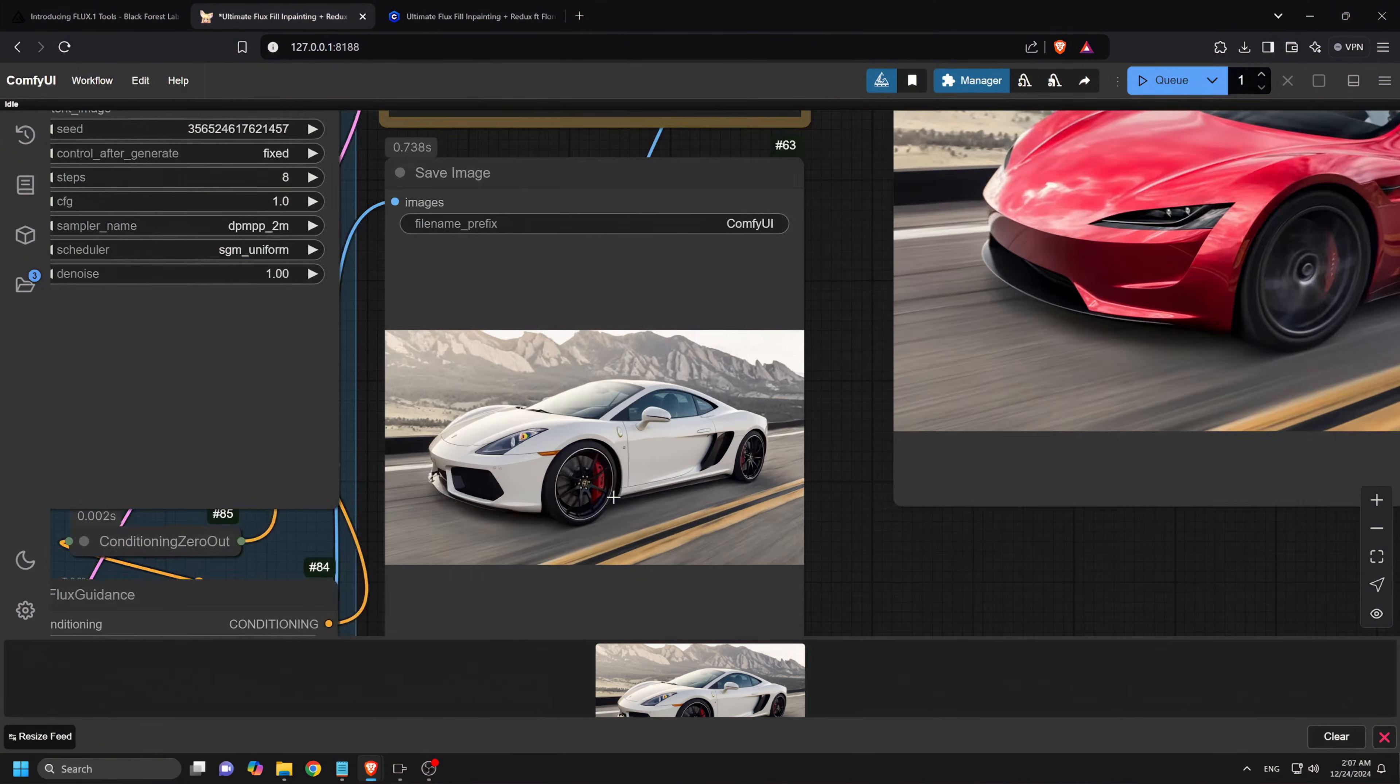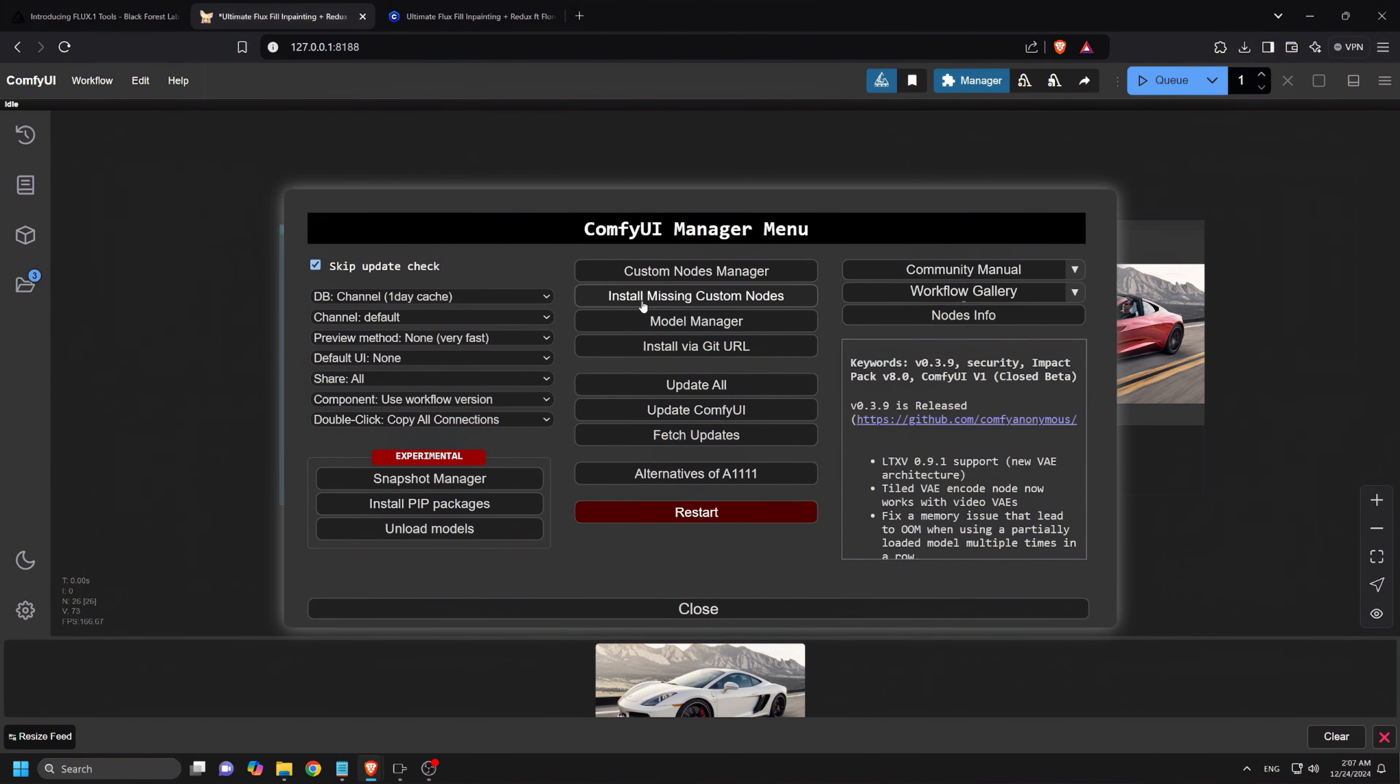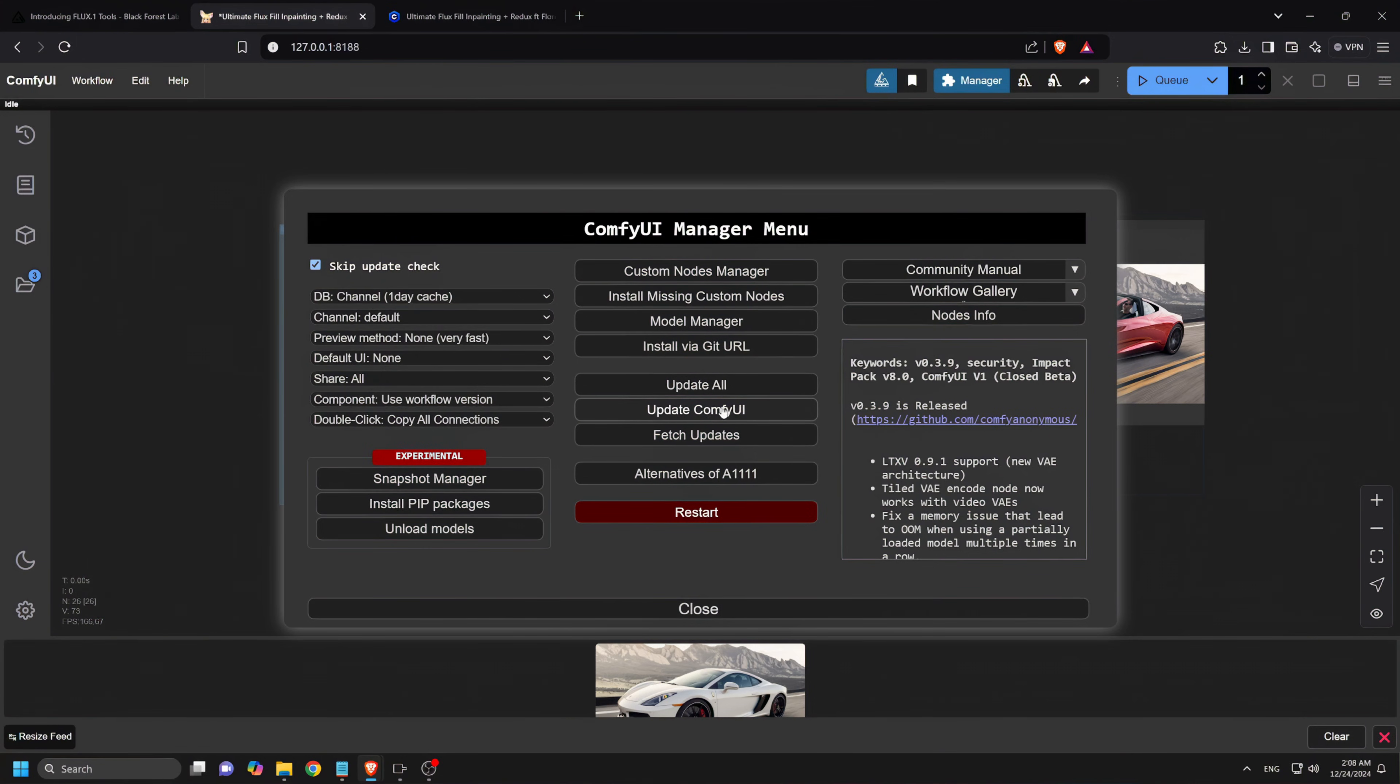If you encounter any issues with the workflow or if any nodes are not working, go to the Comfy UI manager, click Install Missing Custom Nodes, and then update all before restarting Comfy UI. This should resolve any node problems.